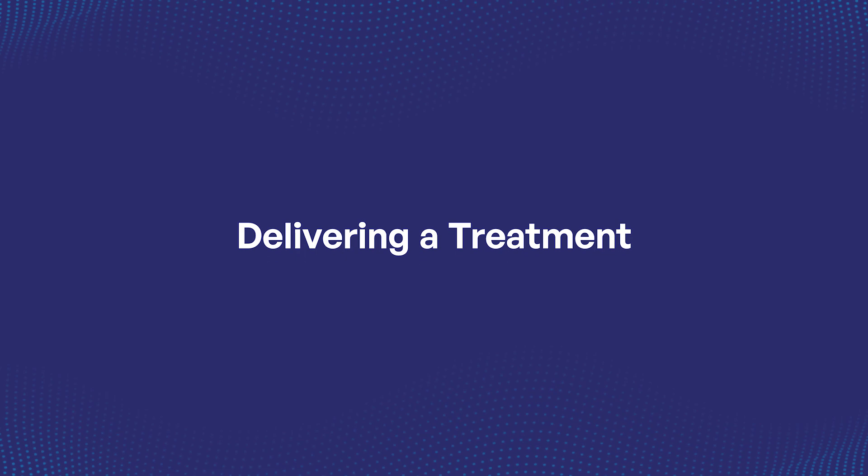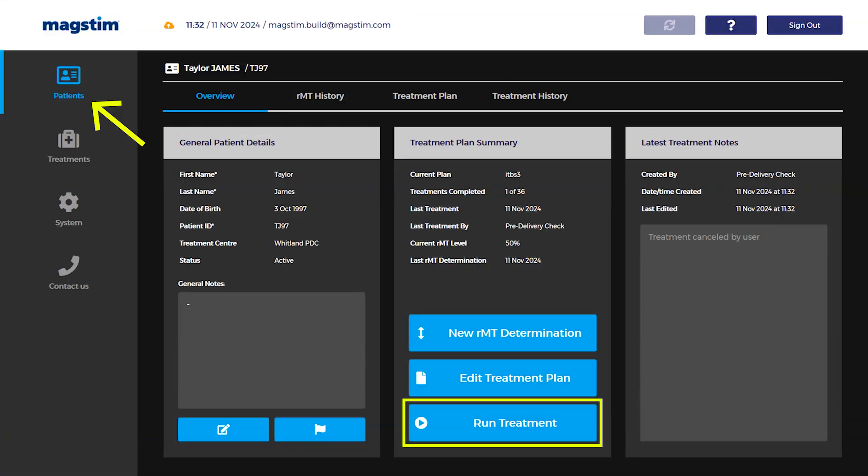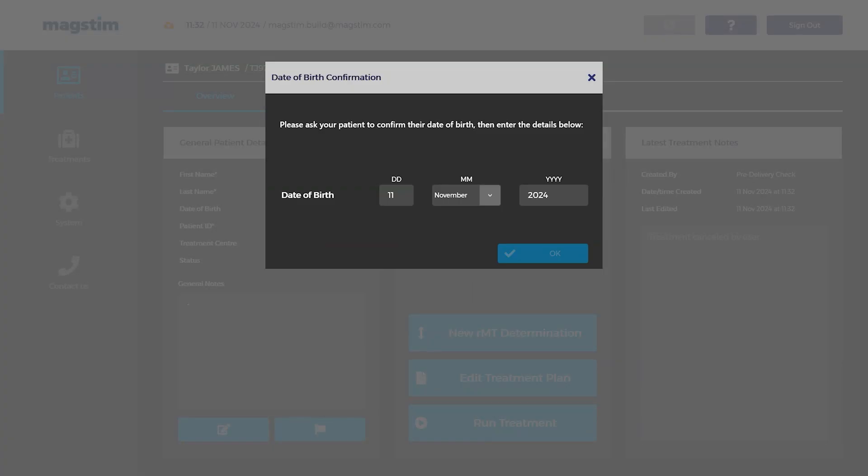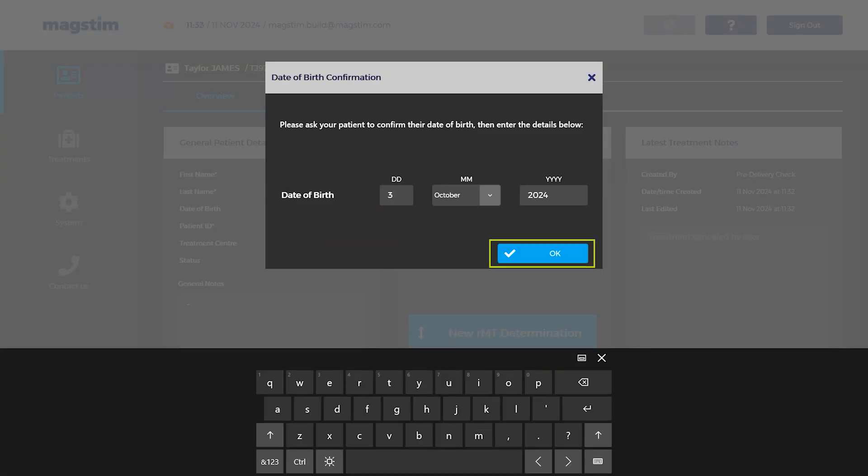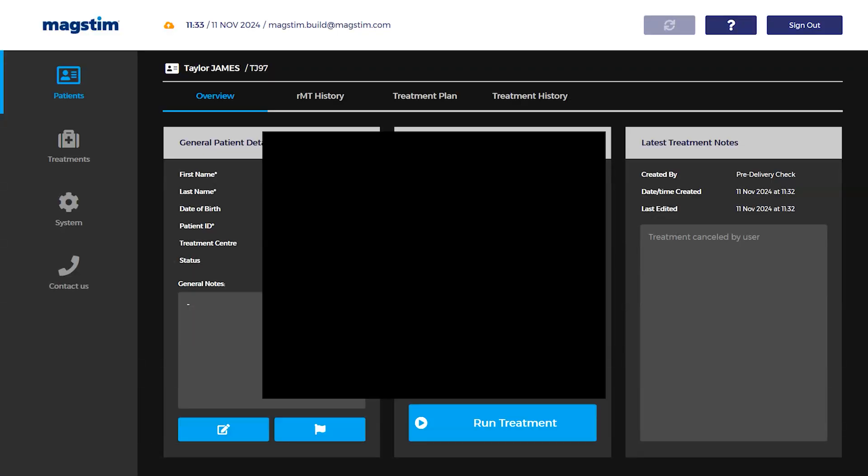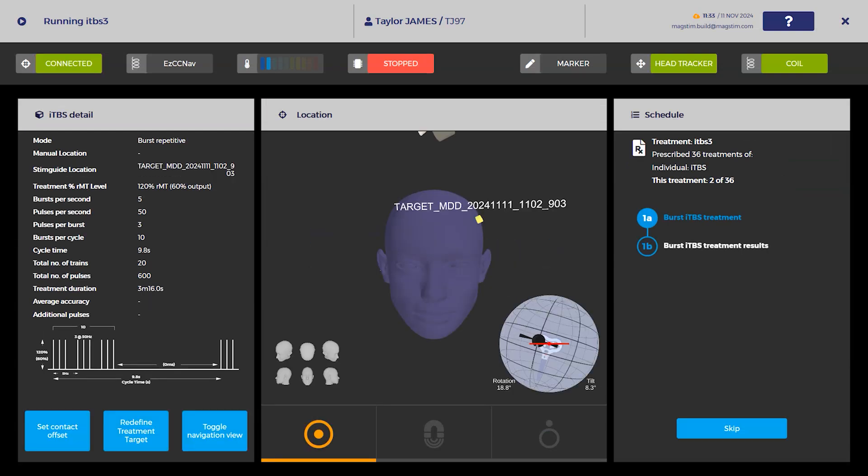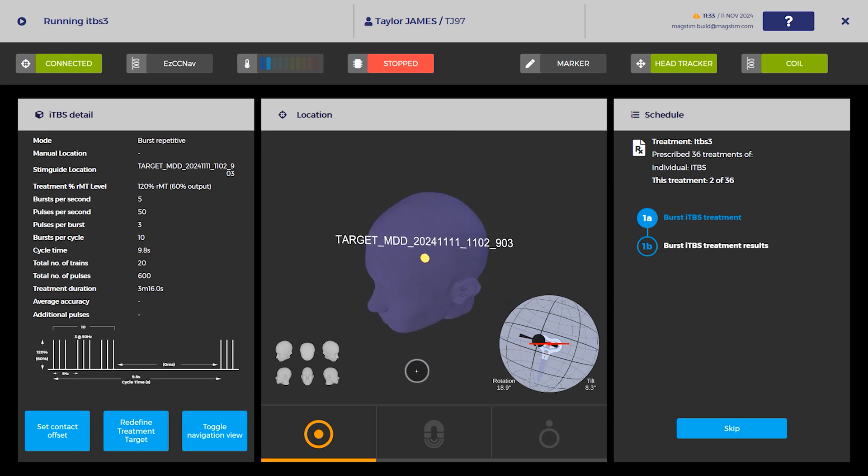Delivering a treatment: On the patient record, select Run Treatment. Confirm the patient's date of birth and select the check icon. Undertake the landmark registration process or select Use Existing Landmarks if the head reference tool hasn't been removed since undertaking the motor threshold assessment of the same session.